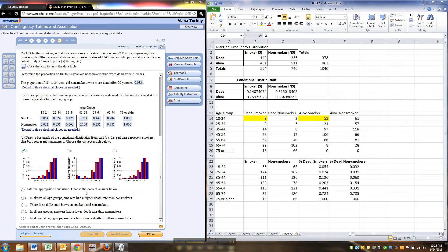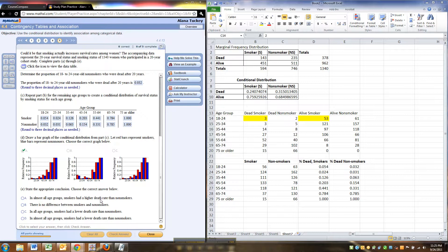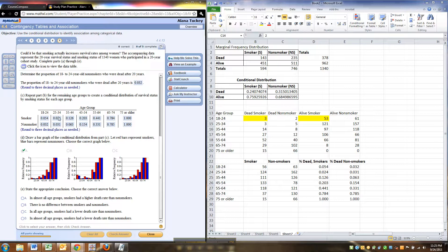All right, then choose the correct answer below. In almost all age groups, smokers had a higher death rate than non-smokers. Yeah. So let's look at it. Smokers 0.054, non-smokers that smokers, non-smokers. So that one's a little bit higher for the non-smokers. See right there, just a little bit.